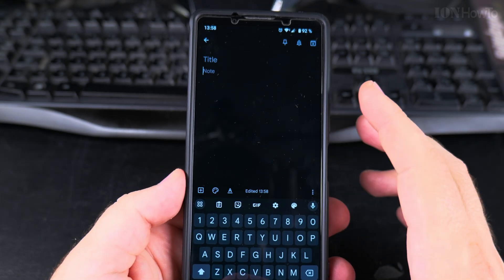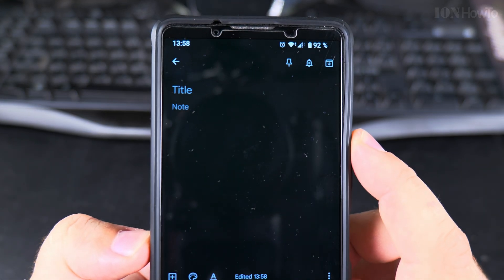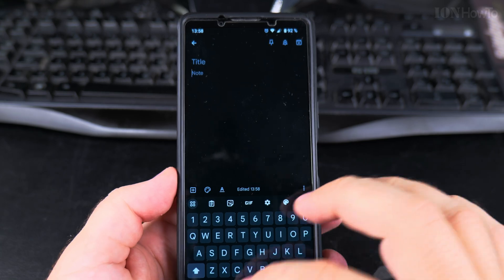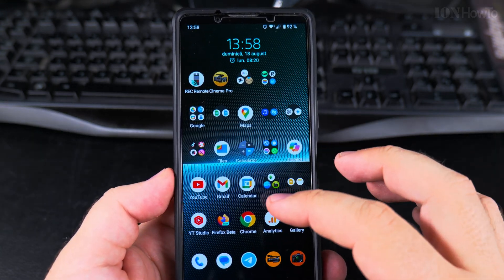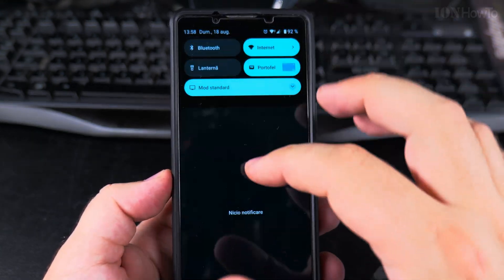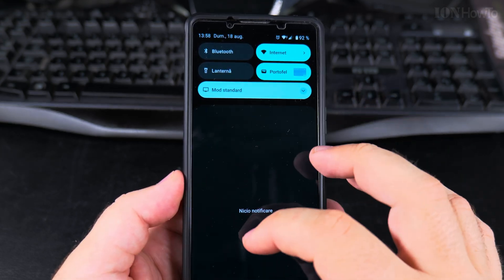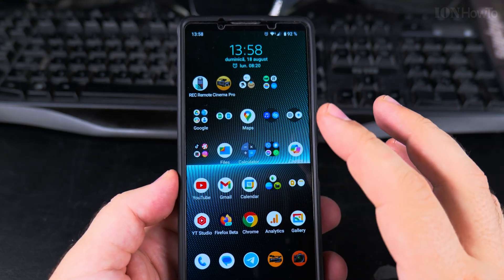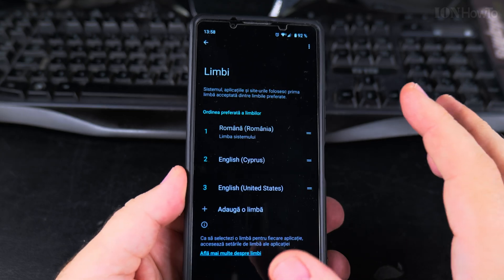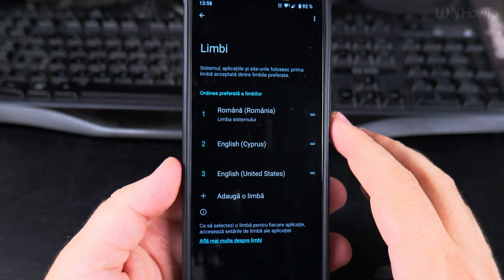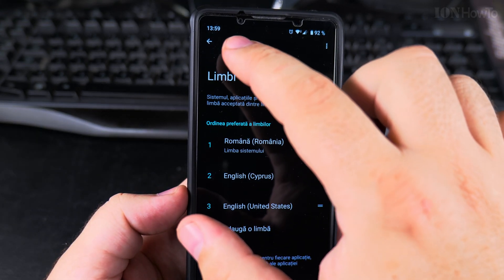For example, this app — Google Keep — is not in Romanian yet. I think it needs to download the language pack for each app, and this will happen automatically from the Play Store. You might start seeing download icons here; just let it finish.